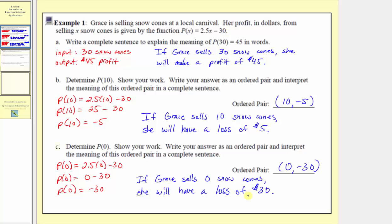Another way to interpret this is that Grace has a fixed cost of 30 dollars in her business of selling snow cones. A fixed cost is a cost that doesn't change regardless of how many items are sold.